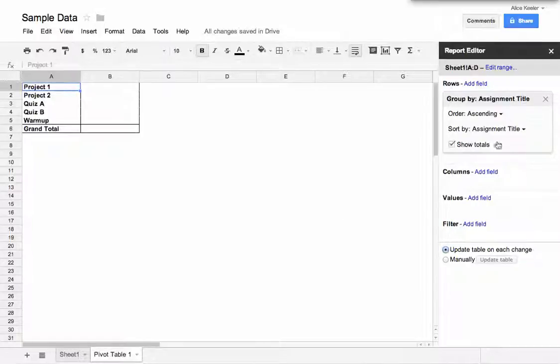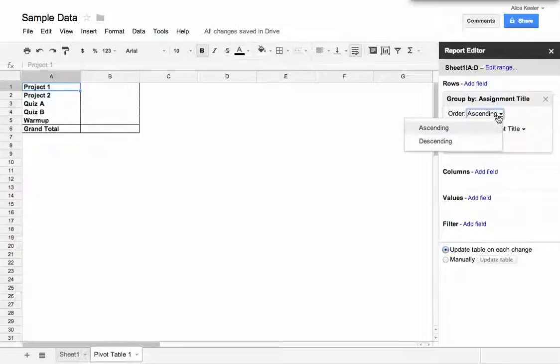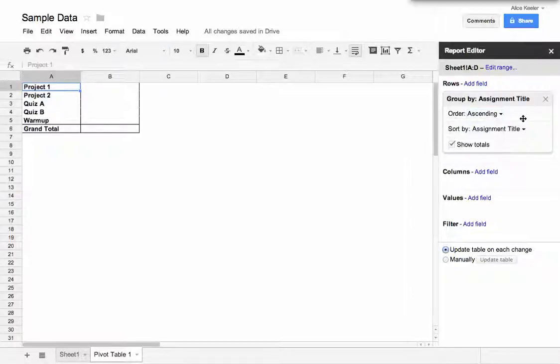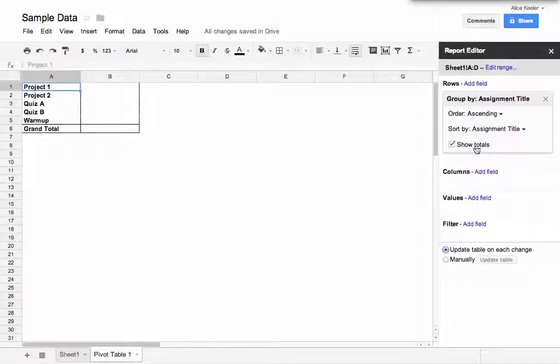You'll notice here on the report editor that it gave me the option for how I want to sort it. So alphabetically, I want to sort it by the assignment title, and then whether or not I want to show totals.